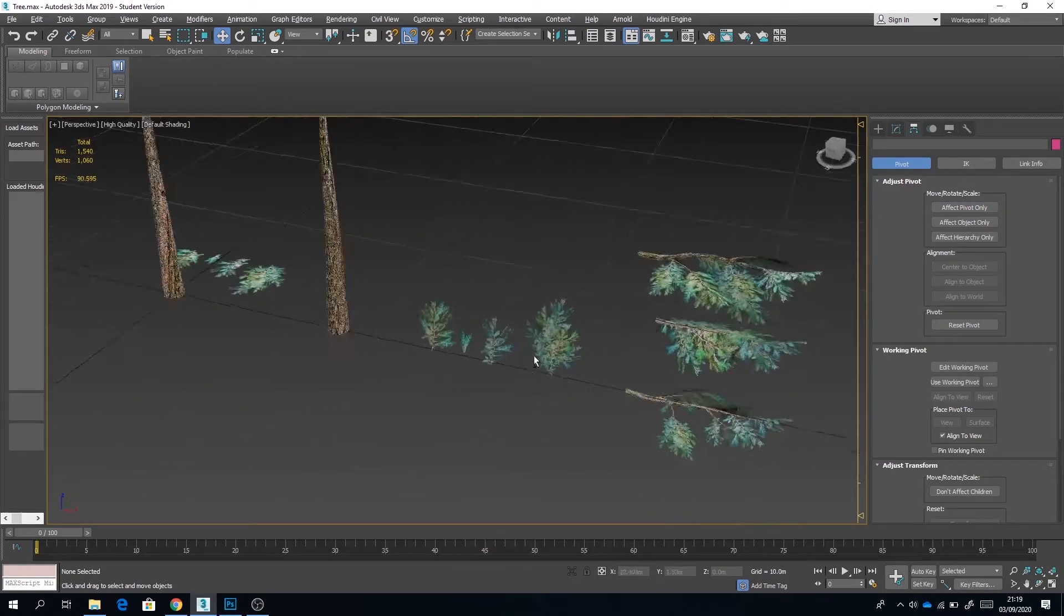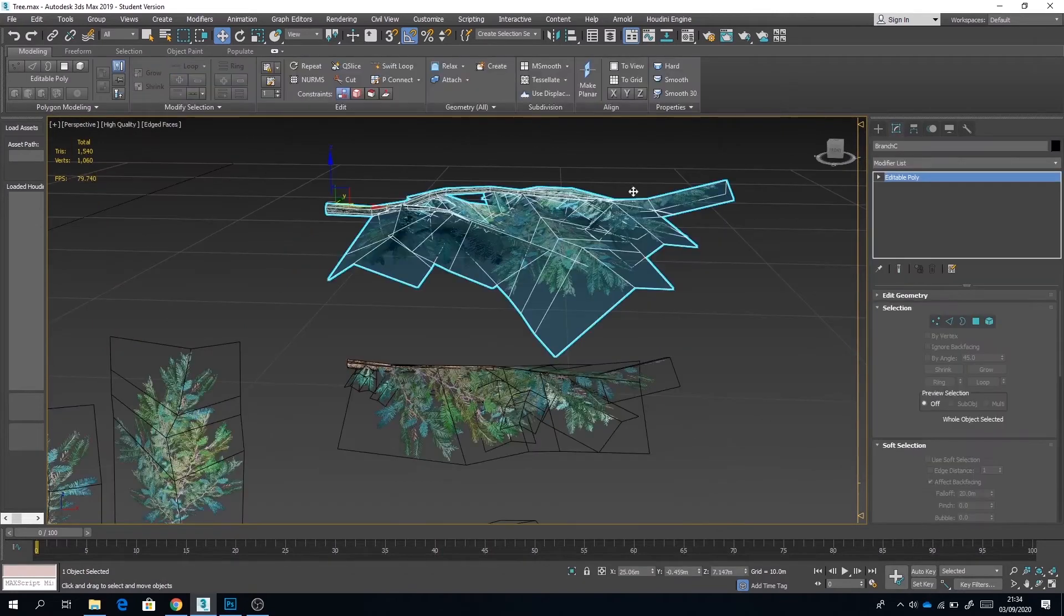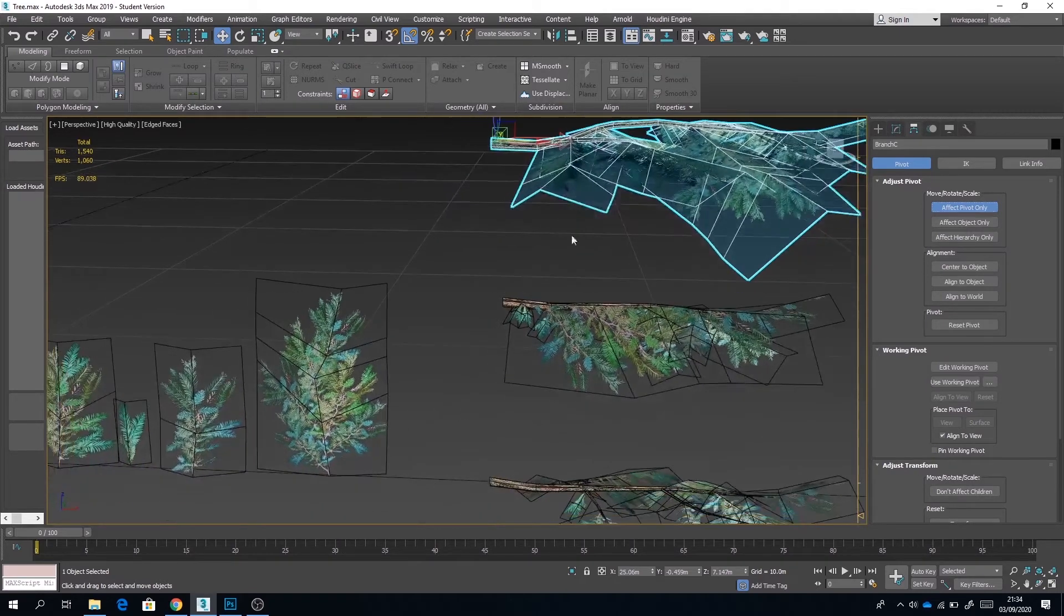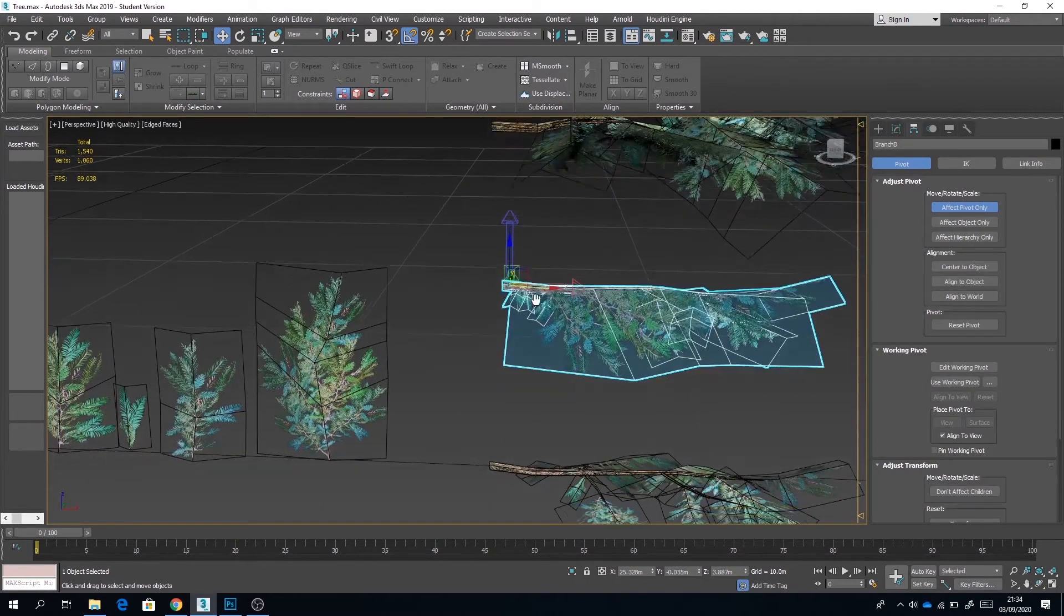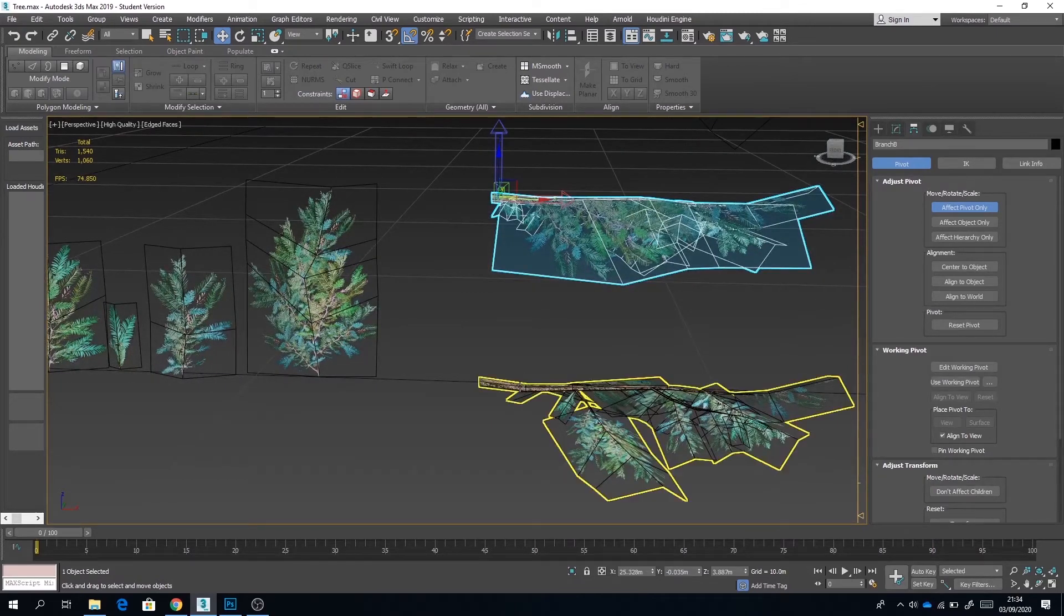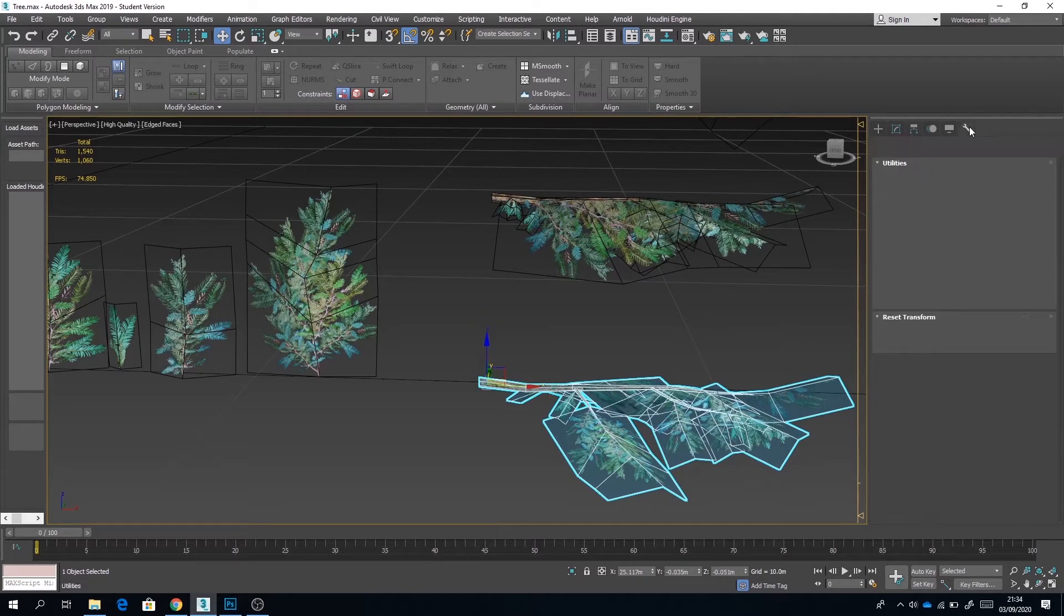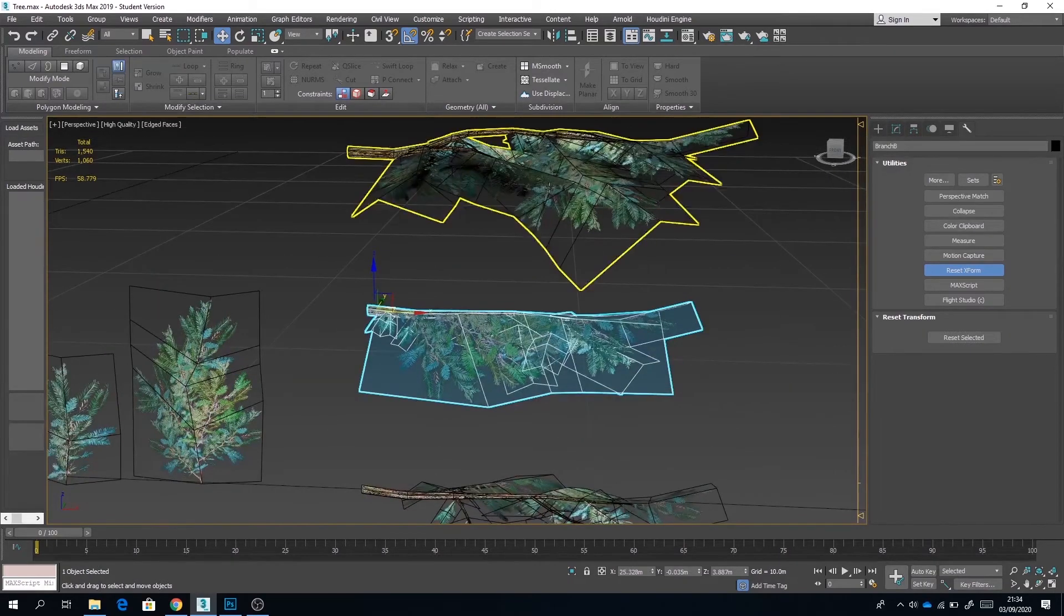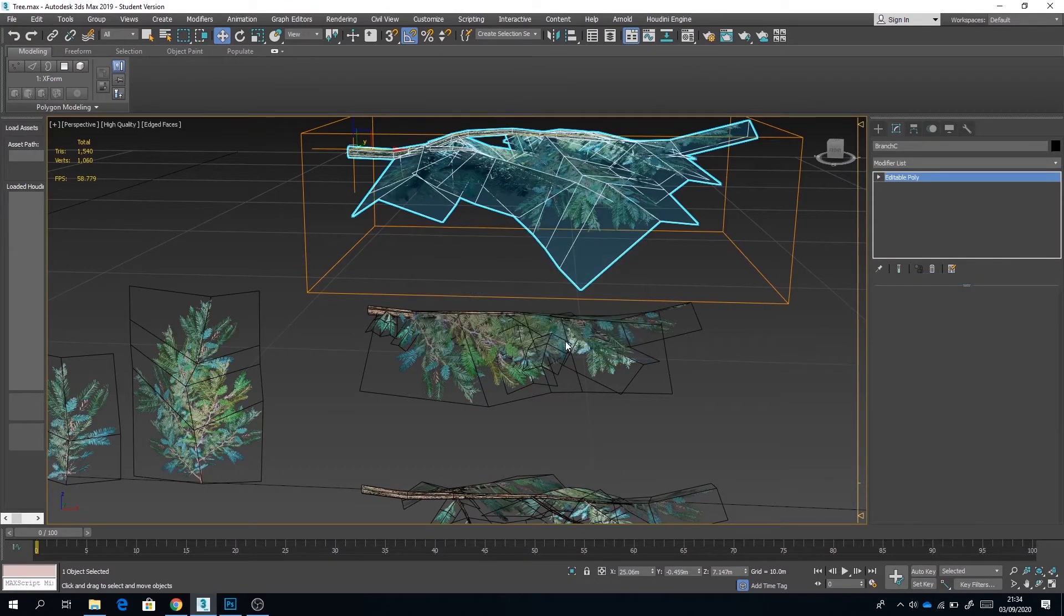Okay, so before we go ahead and start appending some of these branches to the tree, what we want to do is to make sure that the pivot point is set to the stem of each branch. We can do that by going to the hierarchy tab and affecting pivot point like we did earlier. What we also want to do under the utilities panel is to reset the x form on each object. This is just going to make sure that we don't get any scaling issues when we're appending it to the tree trunk.